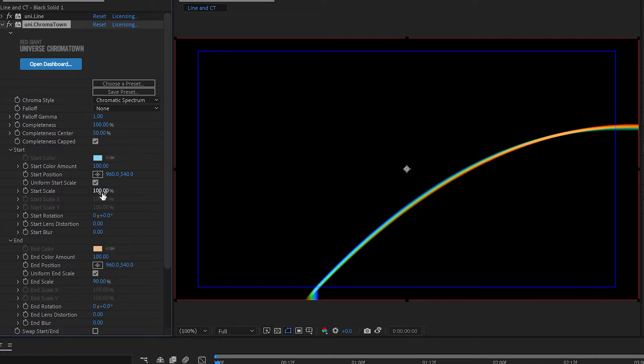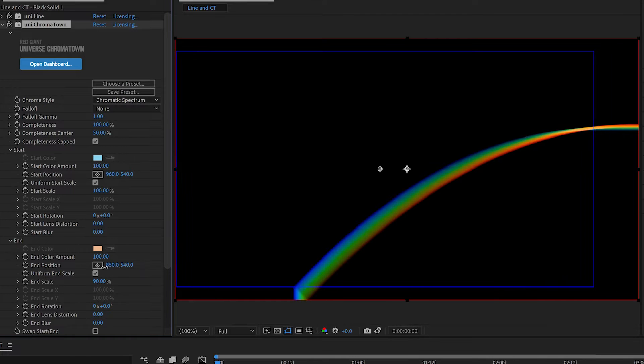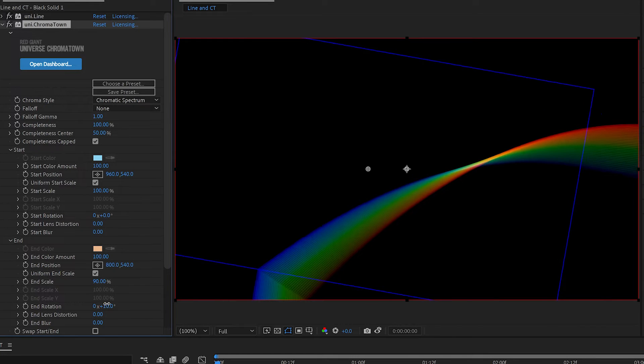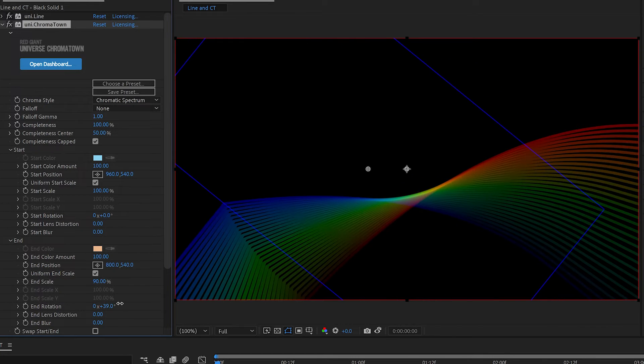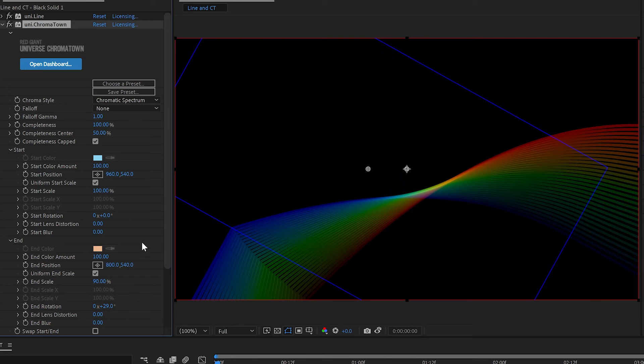So you can see here, we're doing a scale from 100, which is the starting point to the end point. But we can move it, we can rotate it, and it blends chromatically between the two versions.